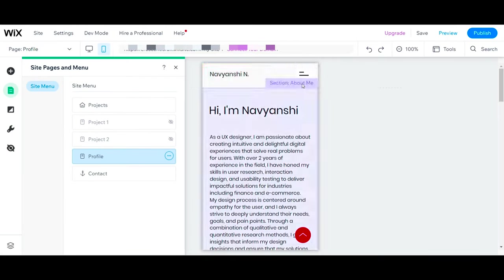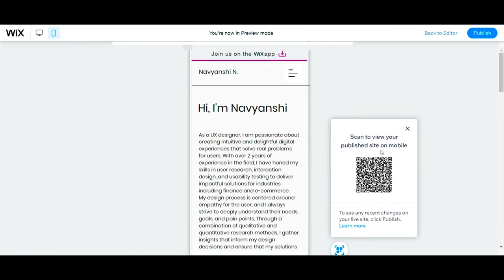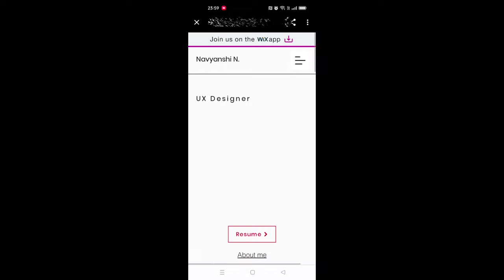Once you are satisfied with your design, you can publish it and scan this code to see the published website on your mobile.